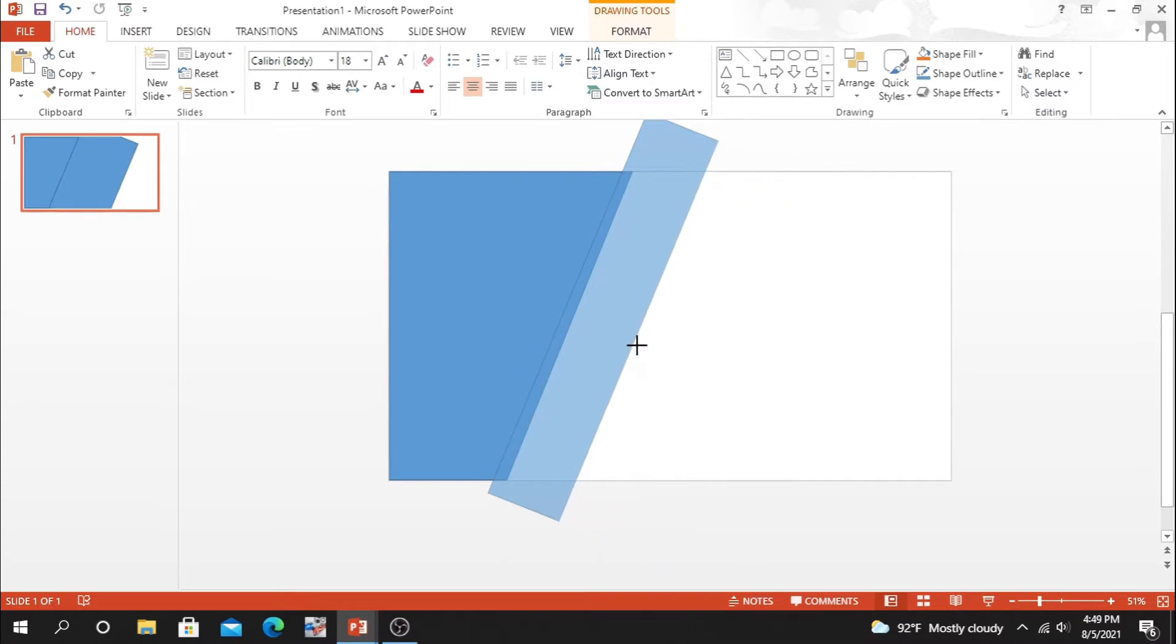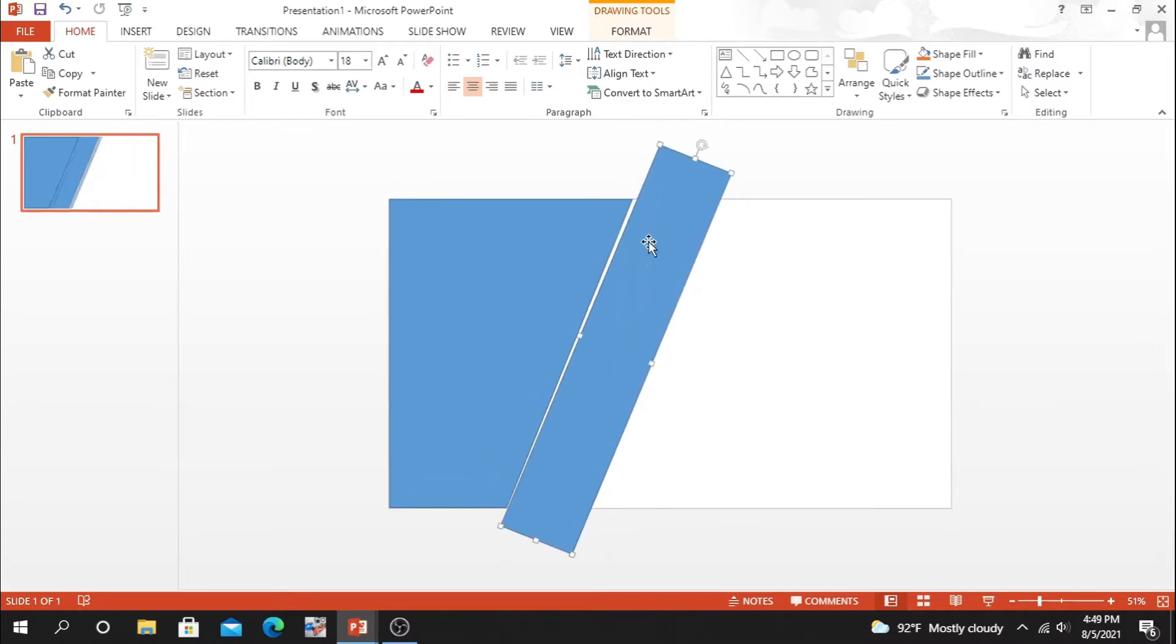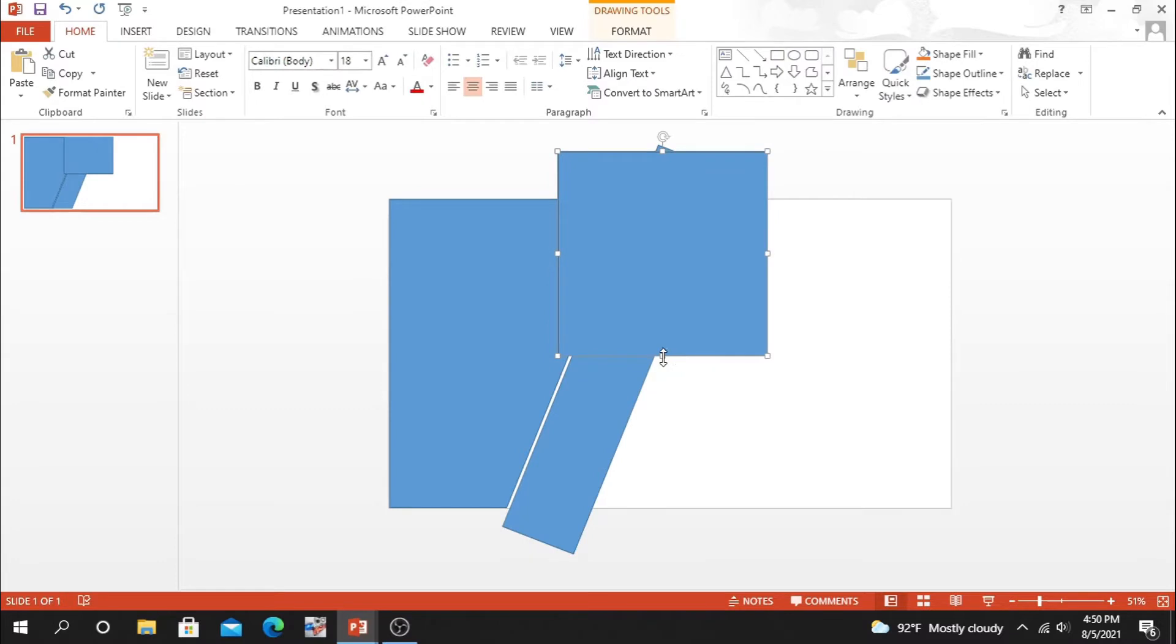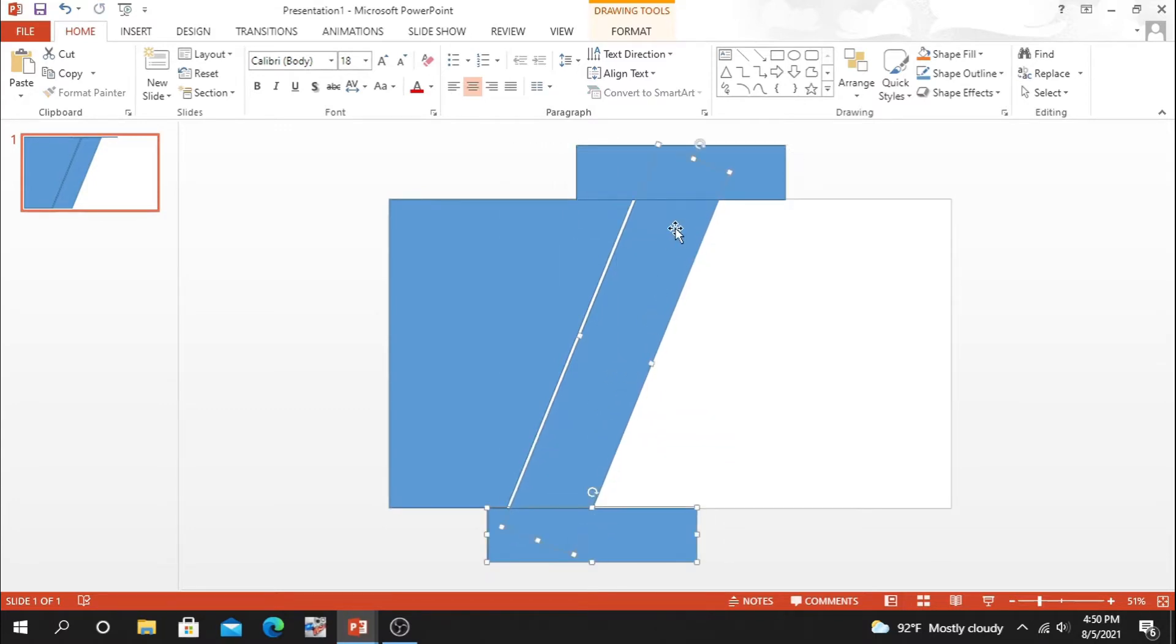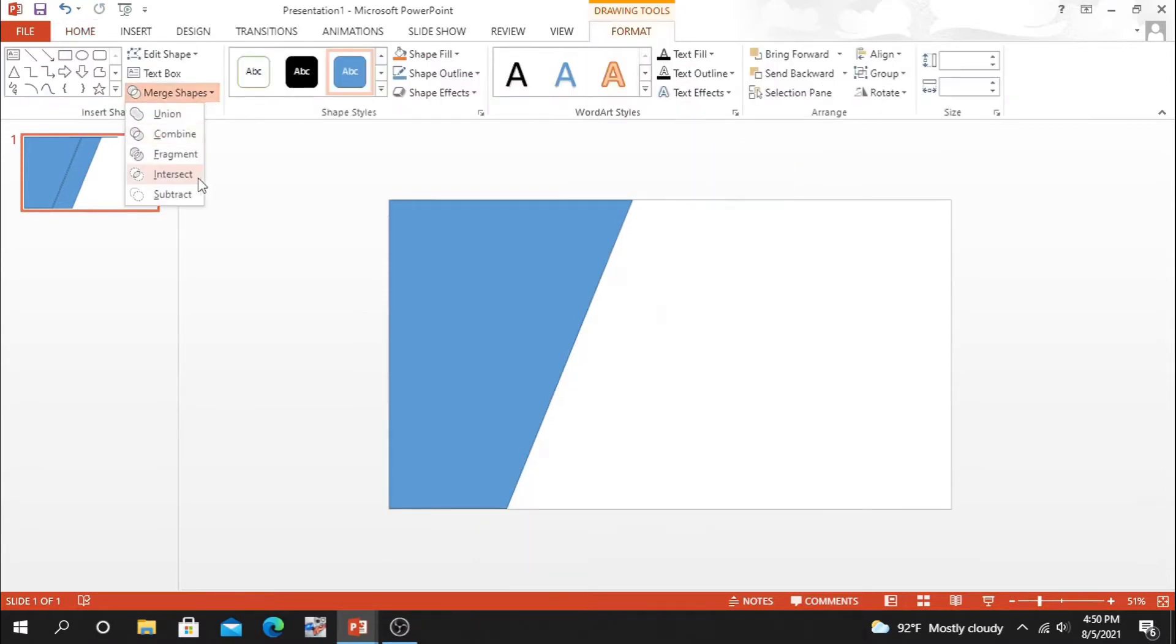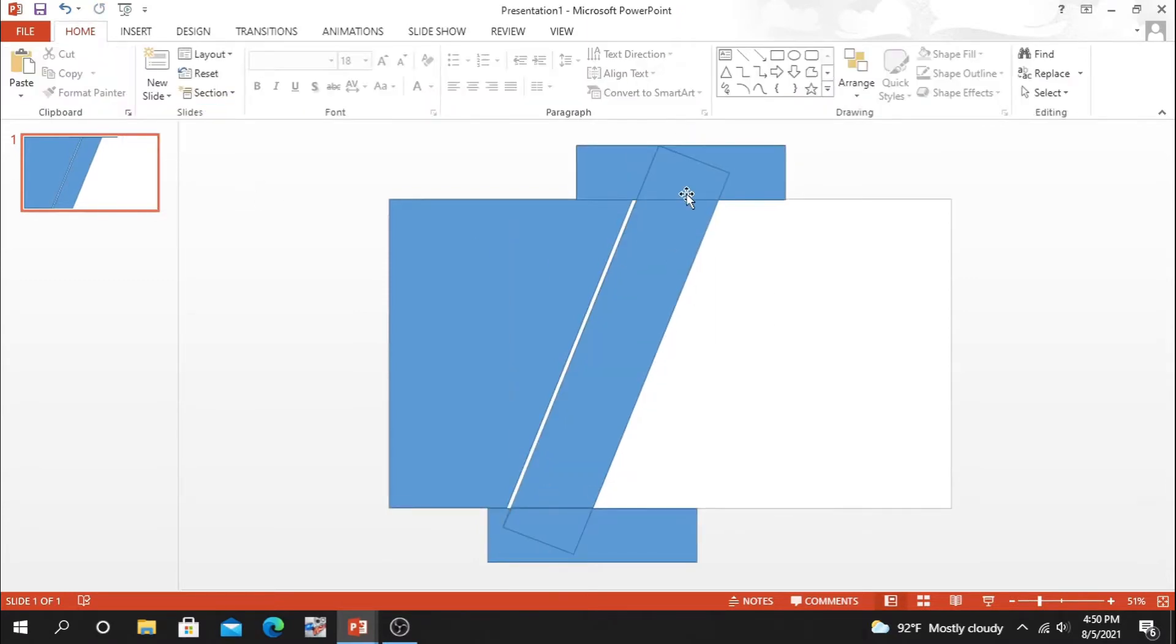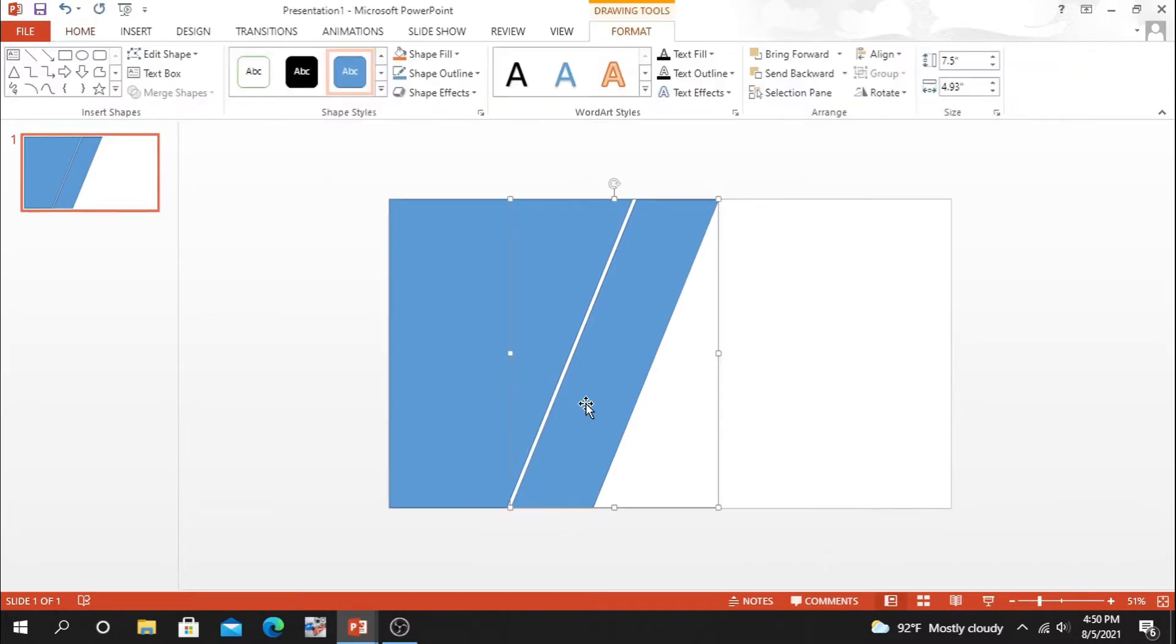Now we have to work with a smaller piece of rectangle as we need a smaller part. That's why we have to drop the extra part of this rectangle, merge the extra part of top and bottom also. Select all this, go to format, merge shape, fragment.